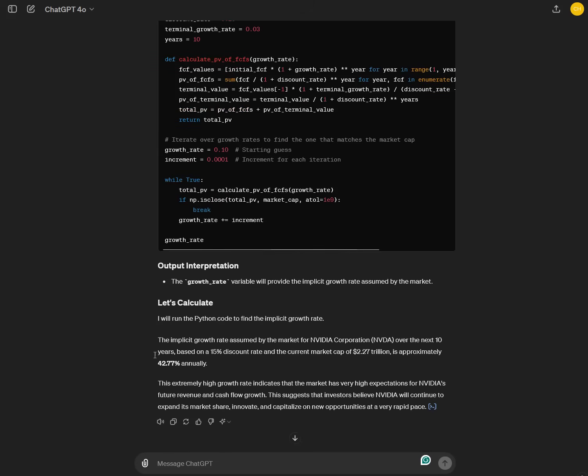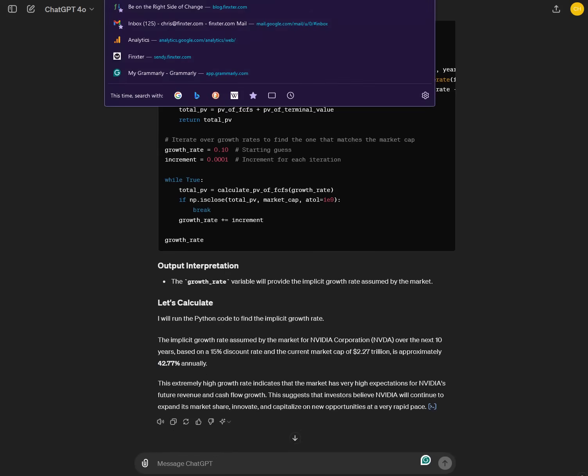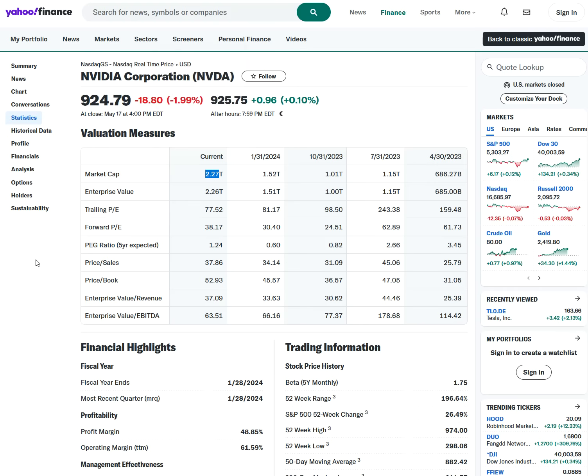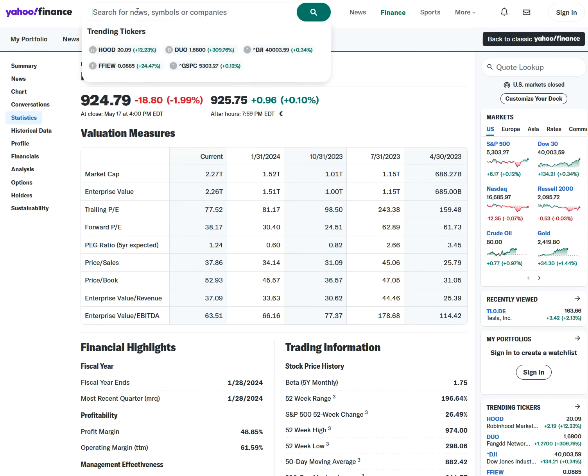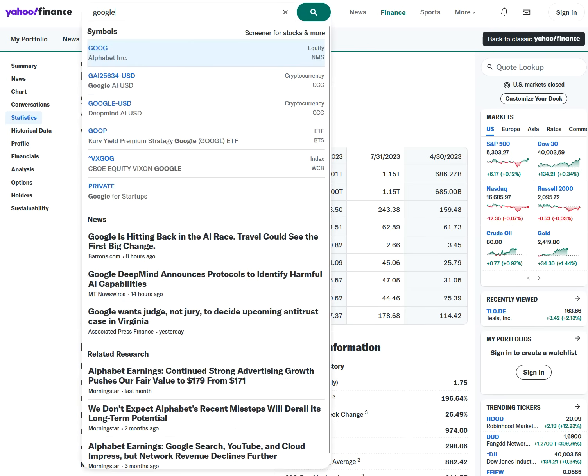Gives us the implicit growth rate of 42.77%. This is the assumed growth rate of the Nvidia stock. So it can give you this kind of information. This is really valuable information. And you can use it for any company. So let's compare, let's do the same for say Google or alphabet.